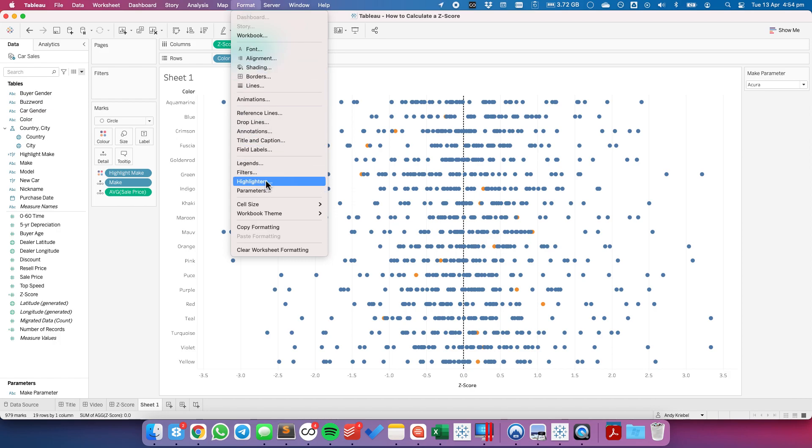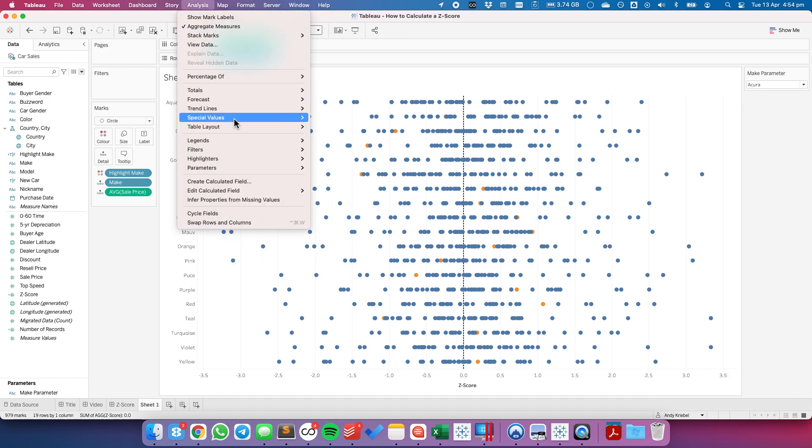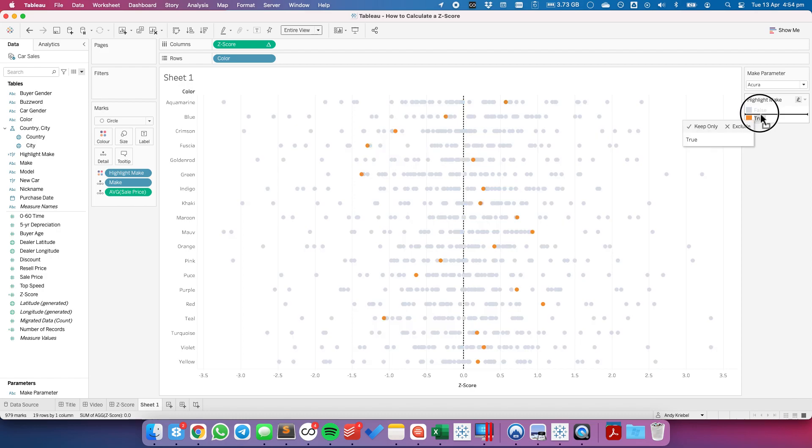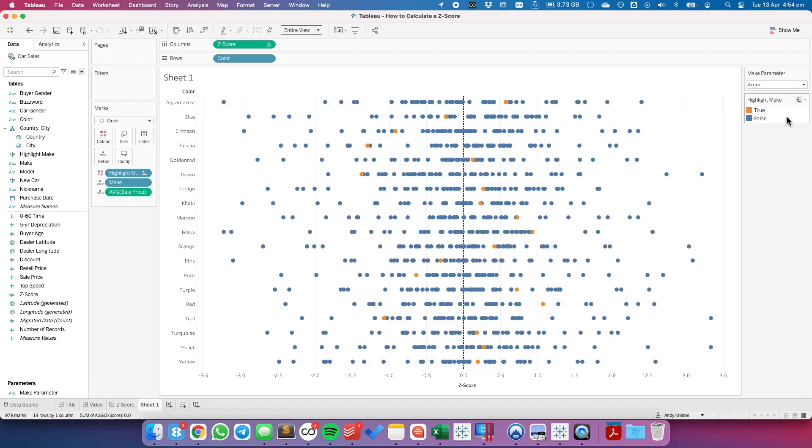And if it's not already showing, you want to go up to Analysis, legends, and show the color legend. I'm going to make the true above the false so that it's in front.